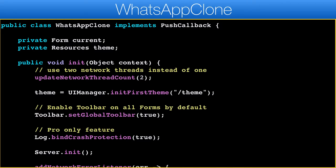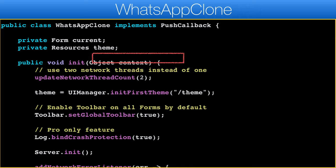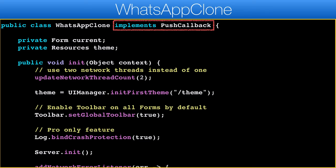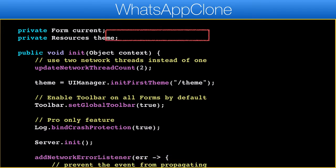As you can see, I left most of the code intact and kept it as the default. The first piece of code you will see that isn't part of the default code is this line to initialize the server and load the saved data. There is also the push interface, which we need to implement to receive push callbacks.